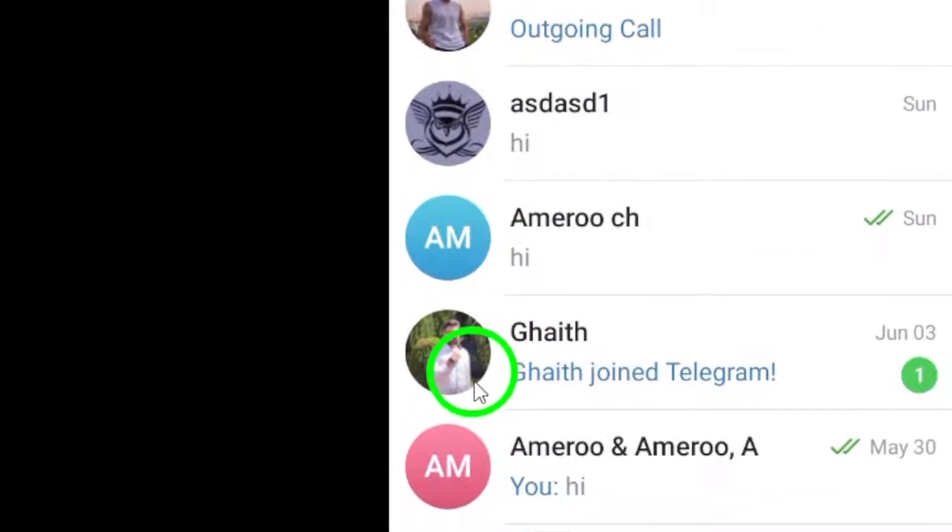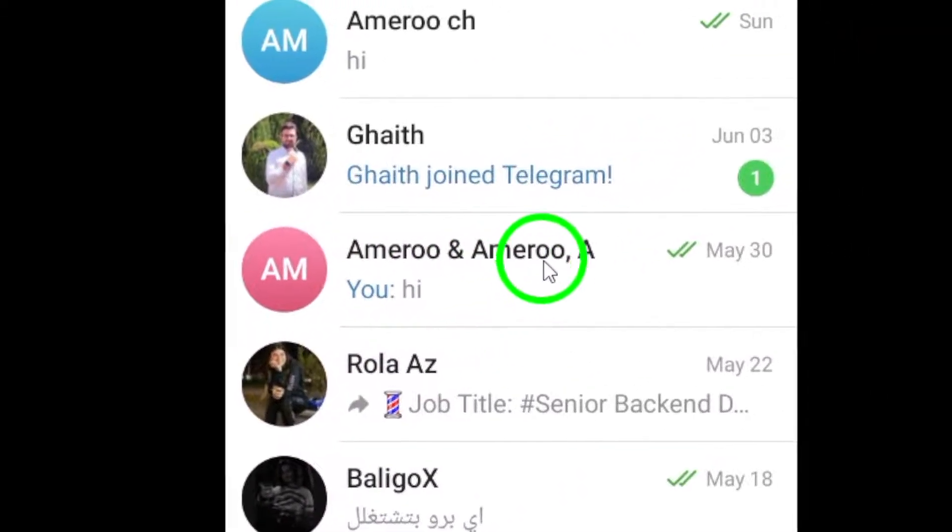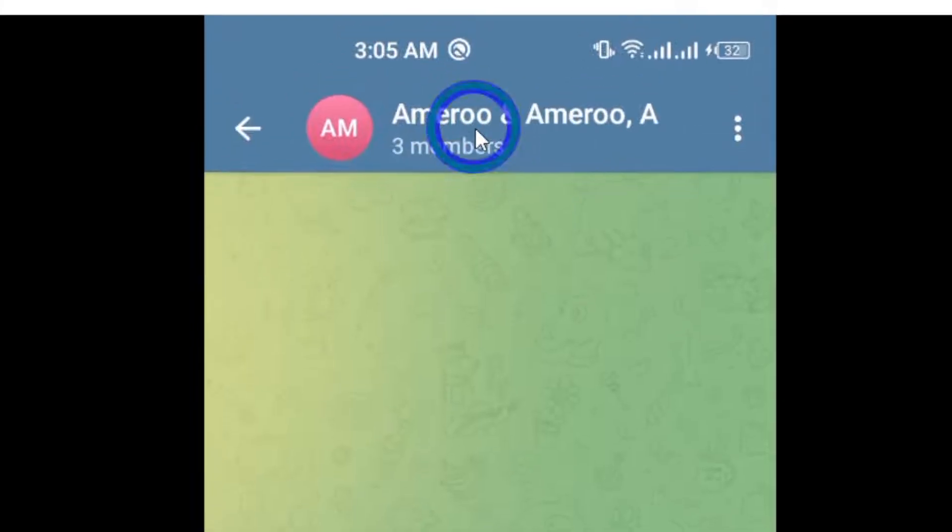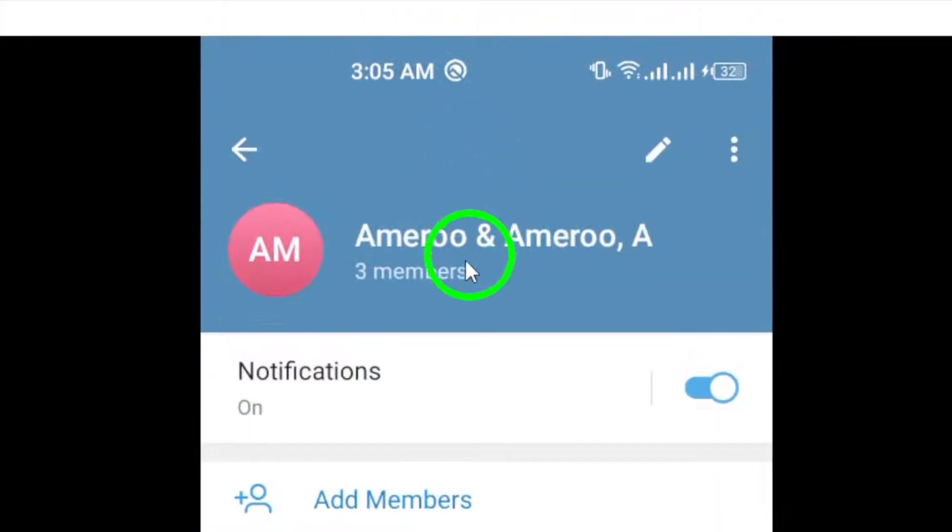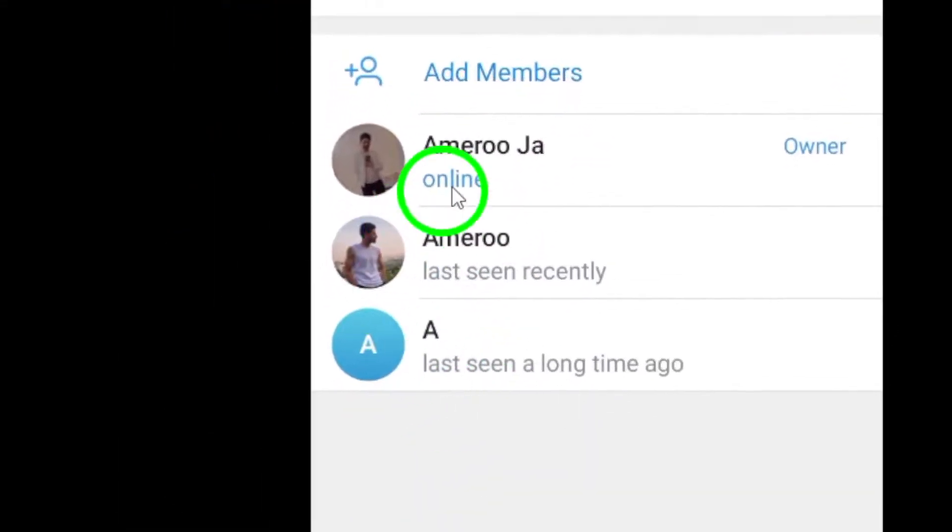Next, tap on the group's name at the top of the screen. This will open up the group details, where you can see the list of members and other settings.